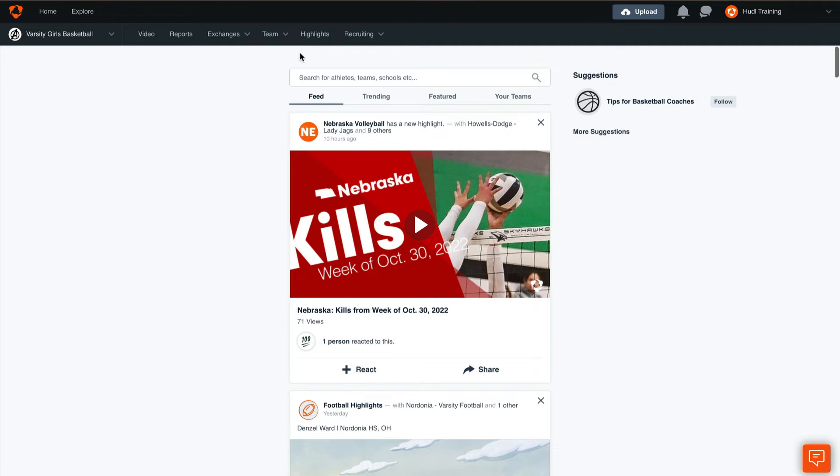Thanks for checking out Training with Hudl. Today we'll be going over how to add a new season and create schedule entries on your team.